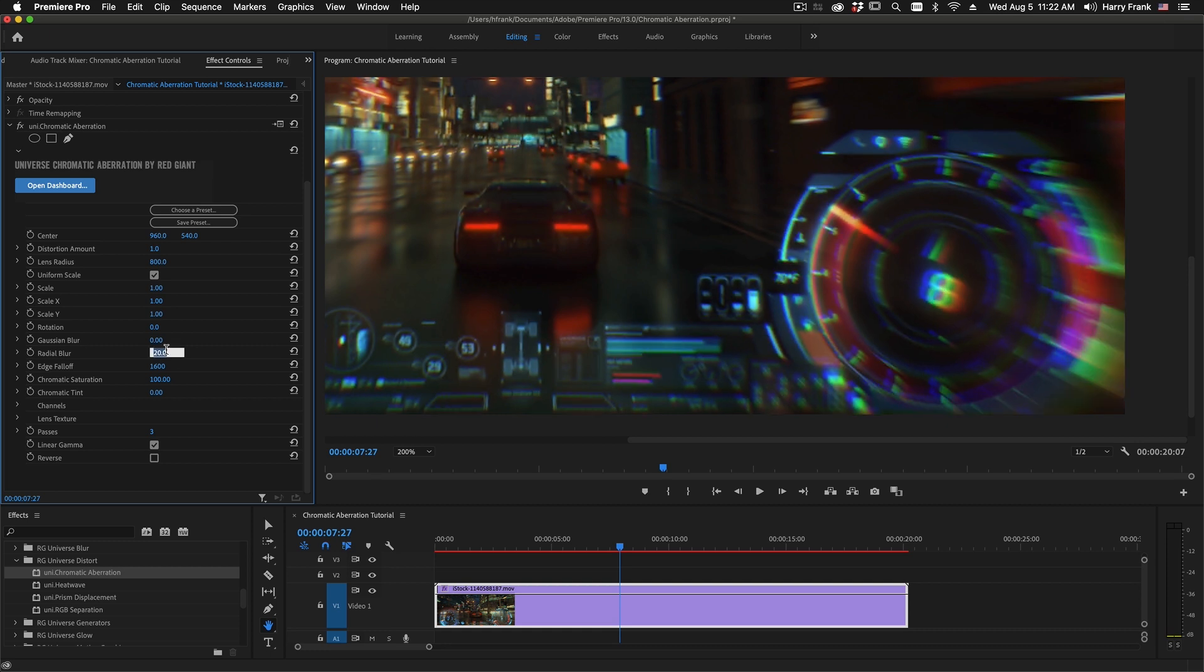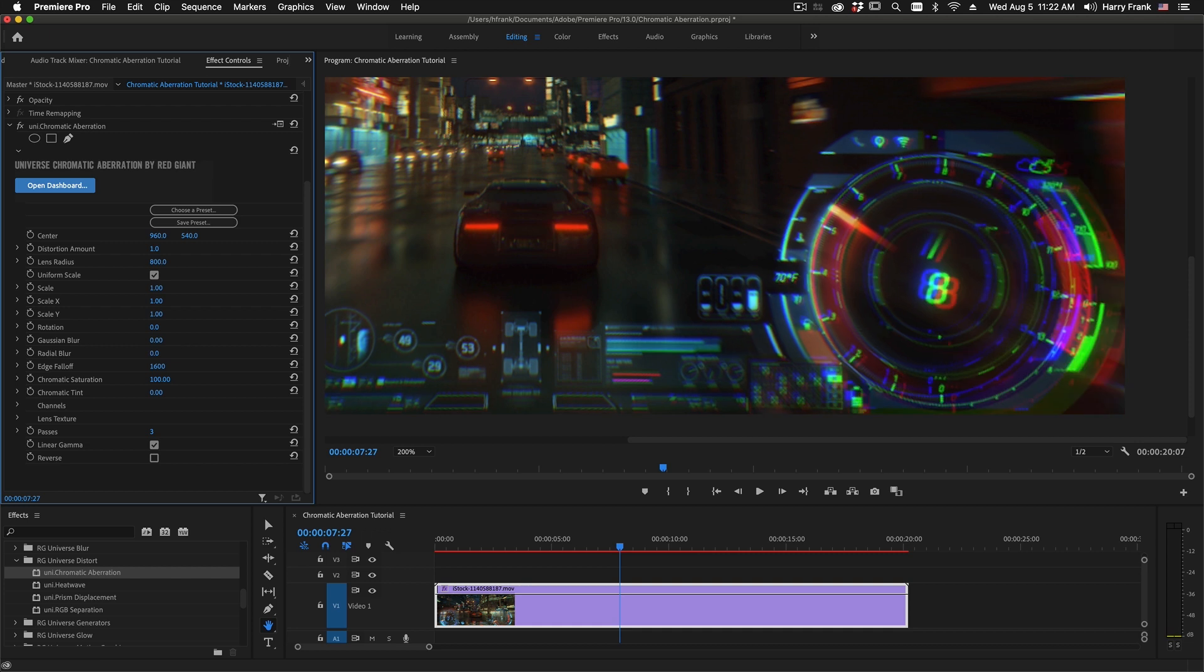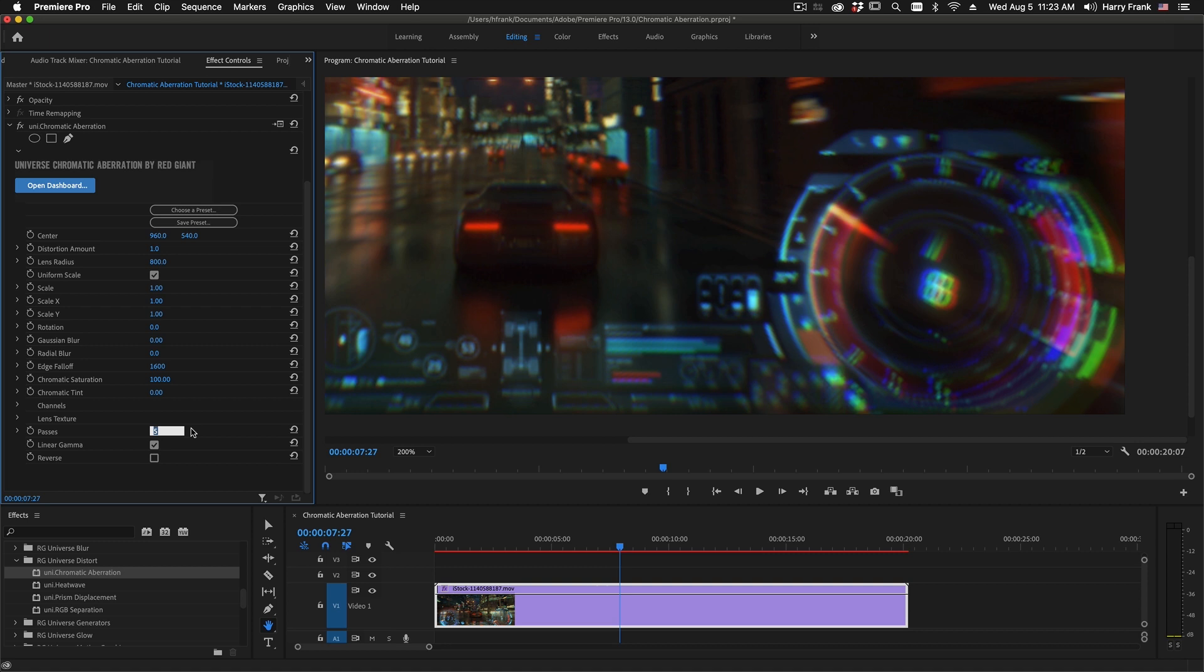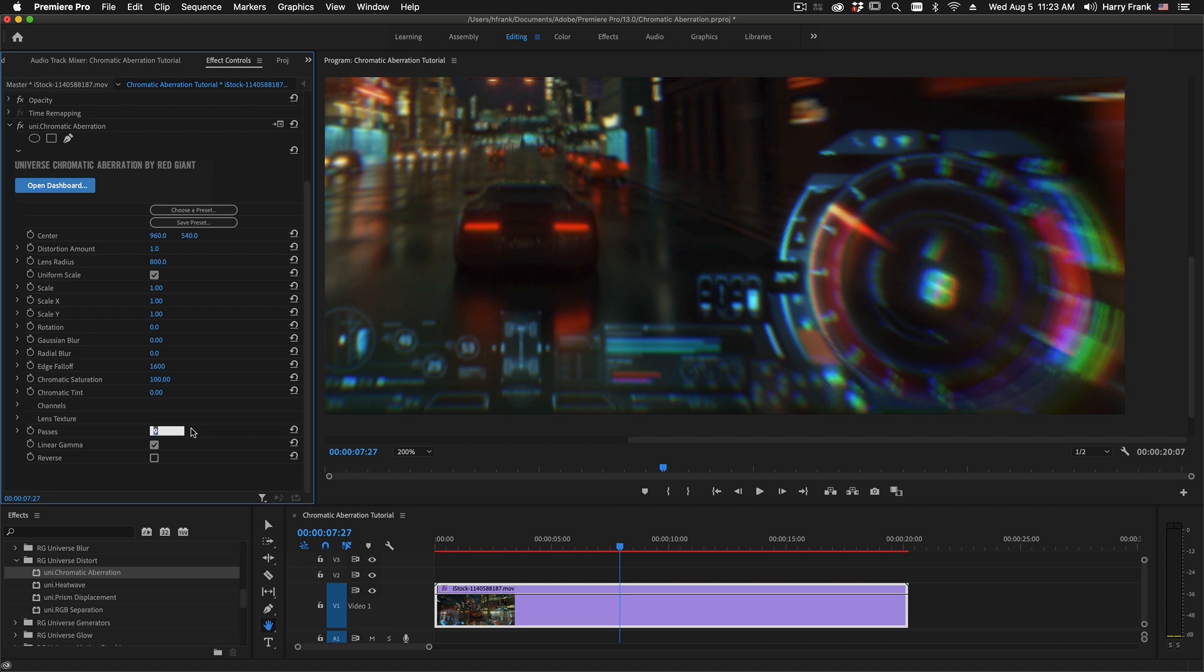So I'll set this Radial Blur back to zero and I'll jump down to this control here called Passes. Passes defaults to three and this gives us three splits of red, green, and blue. But we aren't limited to three. This could be any arbitrary number all the way up to 128. This is using a brand new process where we are interpolating from red through green through blue and making a much smoother Chromatic Aberration.